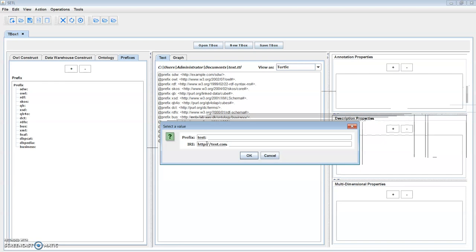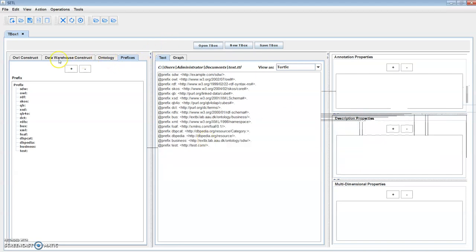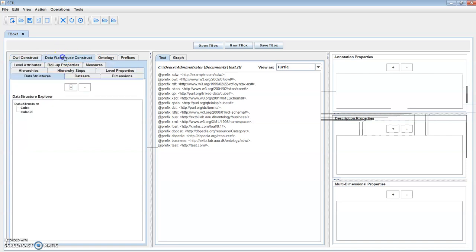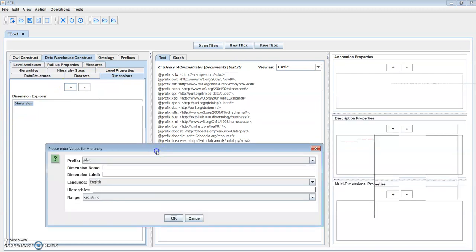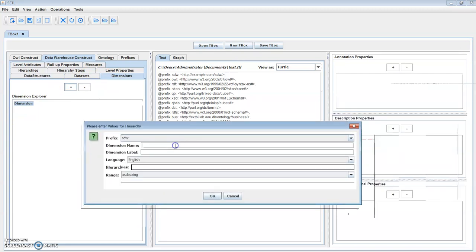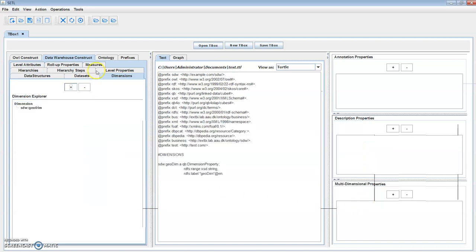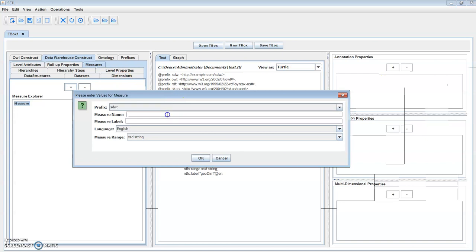The leftmost panel allows you to create different data warehouse constructs. Let's create a dimension — select prefix, type name, level, OK. Then a data measure — select prefix, type name and level, OK.